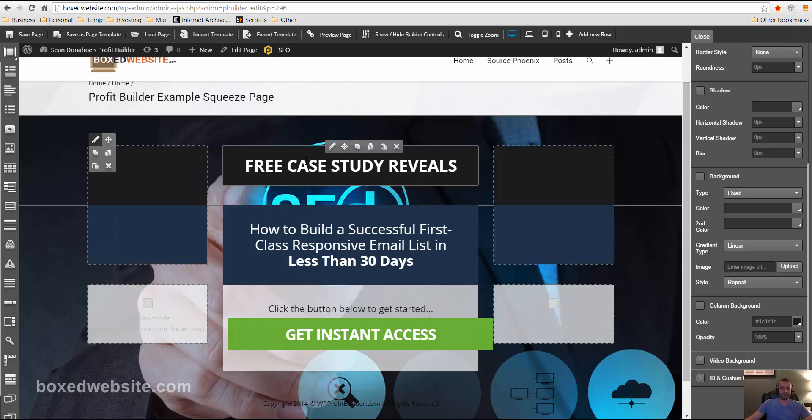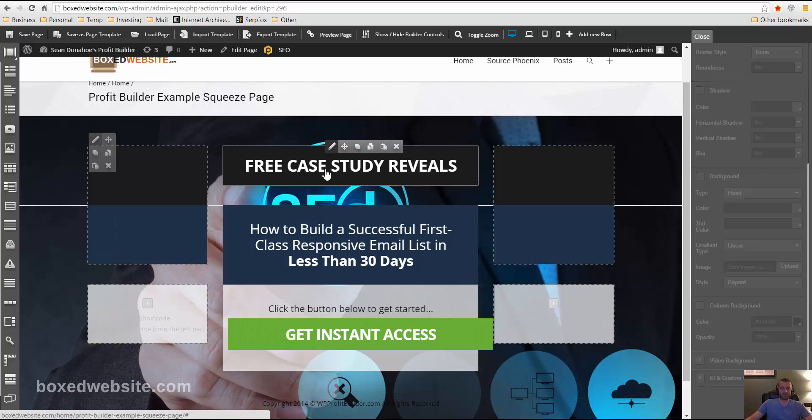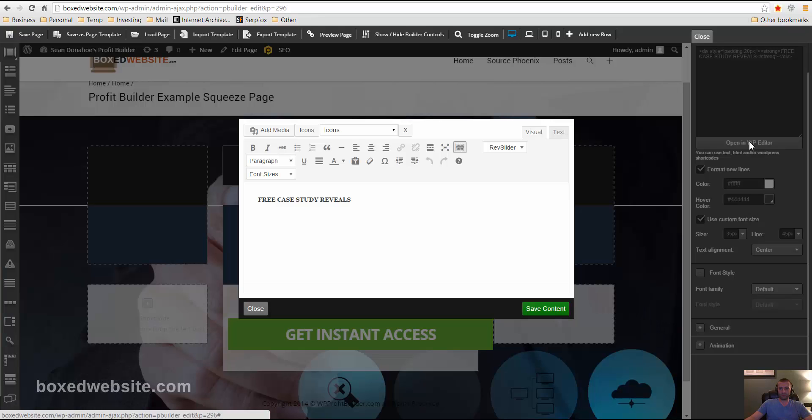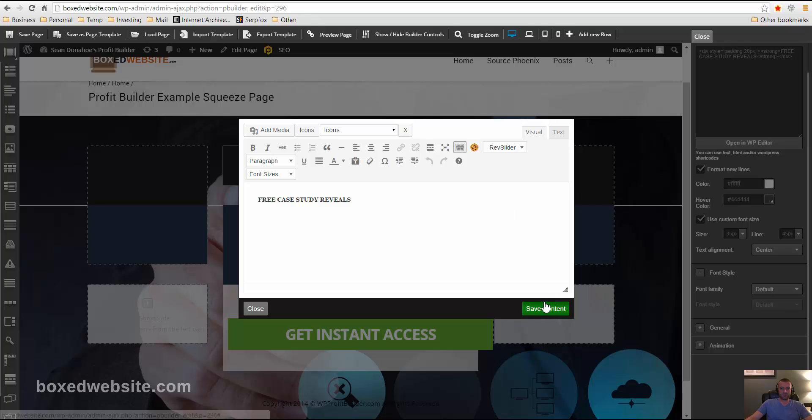But if you wanted to edit this text, you would just click here and change it here. Or you can open it in the WordPress editor and then you can change the size, the color, the font.